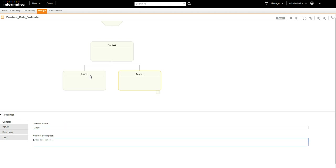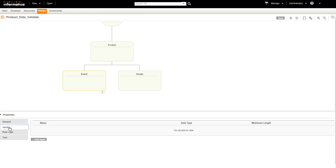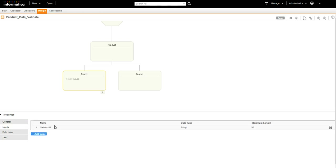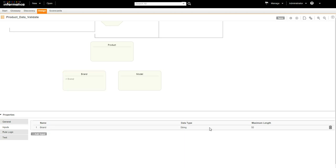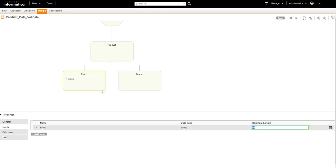Select the brand shape. From Properties, select the input tab and click to add a new input. Set String for data type and a maximum length of 25.